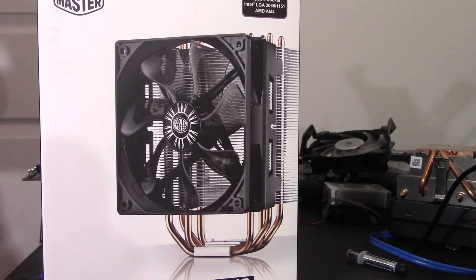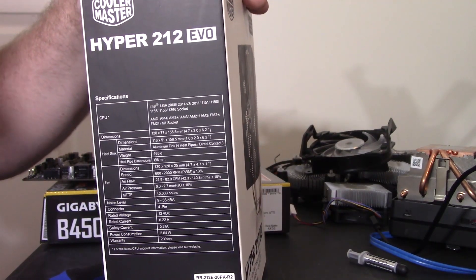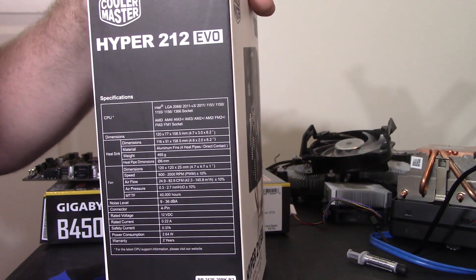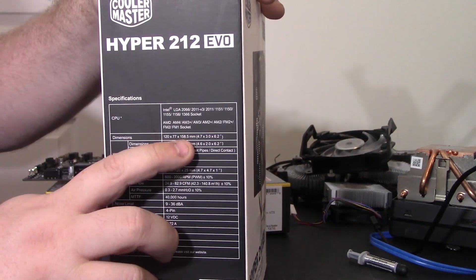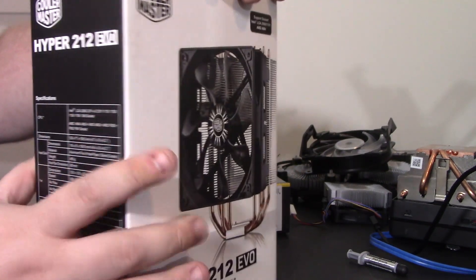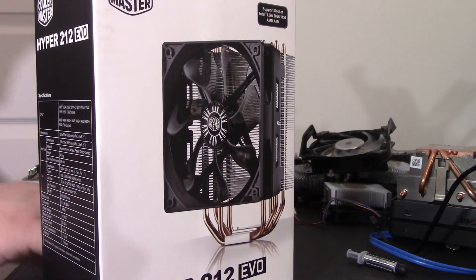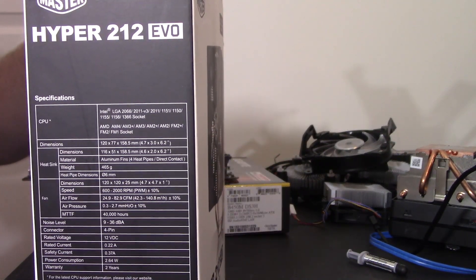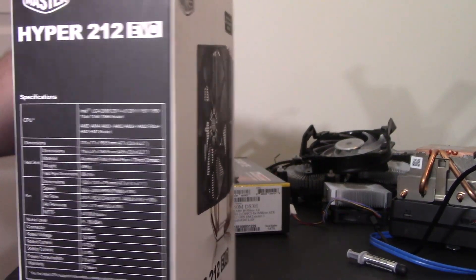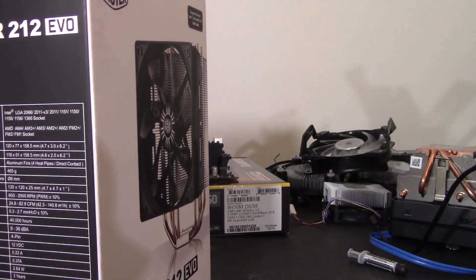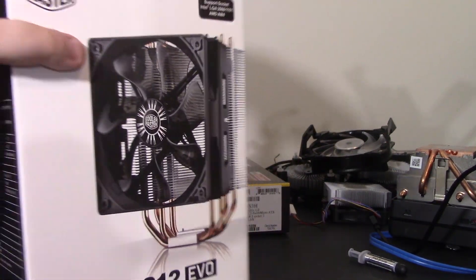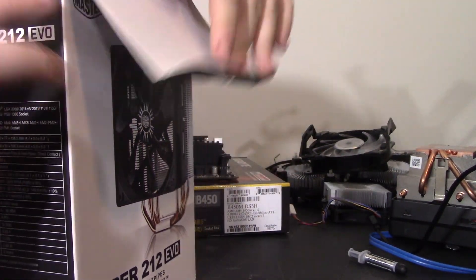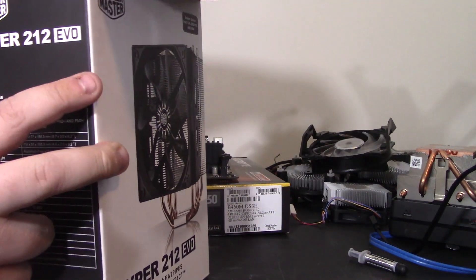So here's the Hyper 212 EVO. It does not fit most cases. Well, it does now, but the main reason why is its height is 158.5 millimeters. But let's go ahead and get her open. See what's in it, which really shouldn't surprise anybody. There's a fan, a heat sink, and mounting hardware.